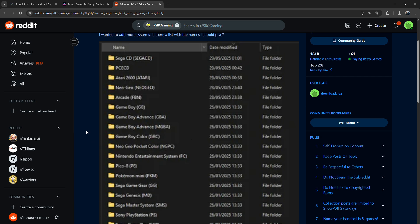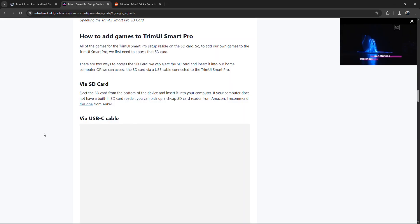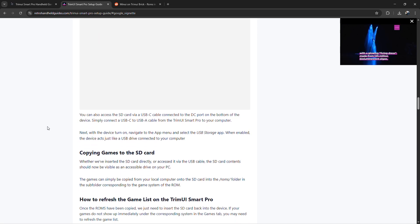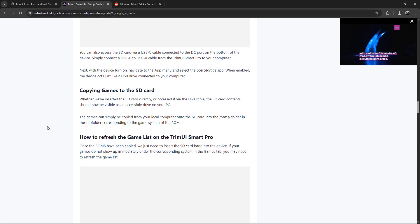Make sure the ROMs are in supported formats like .nes for NES, .gba for Game Boy Advance, or .bin or .cue for PlayStation.